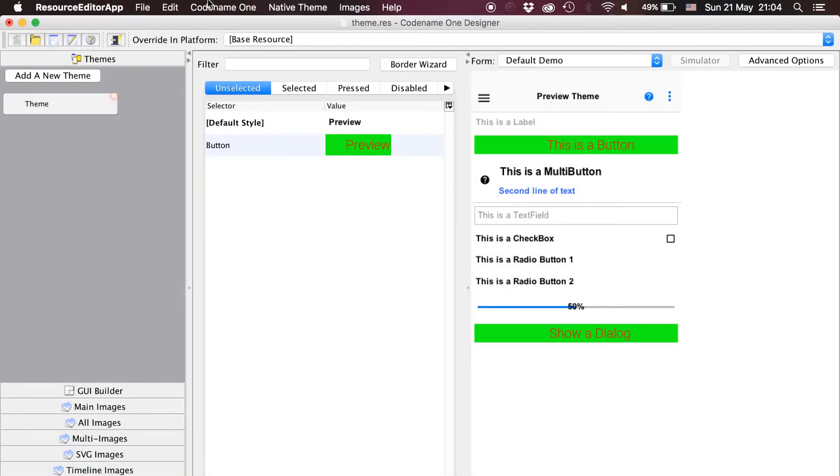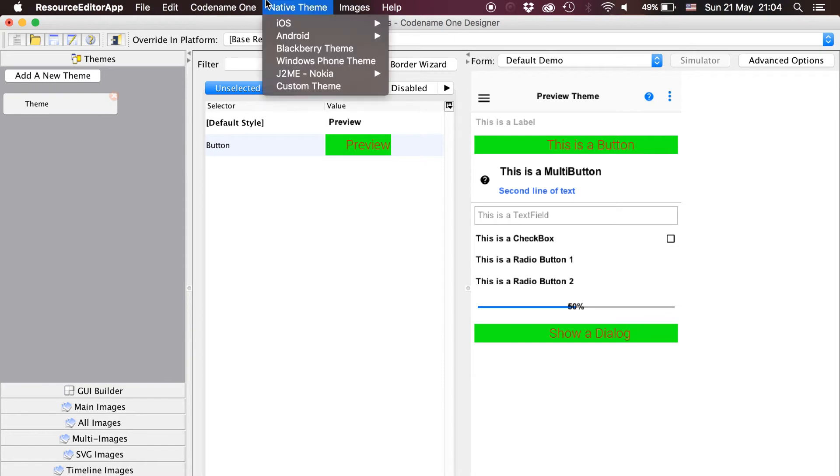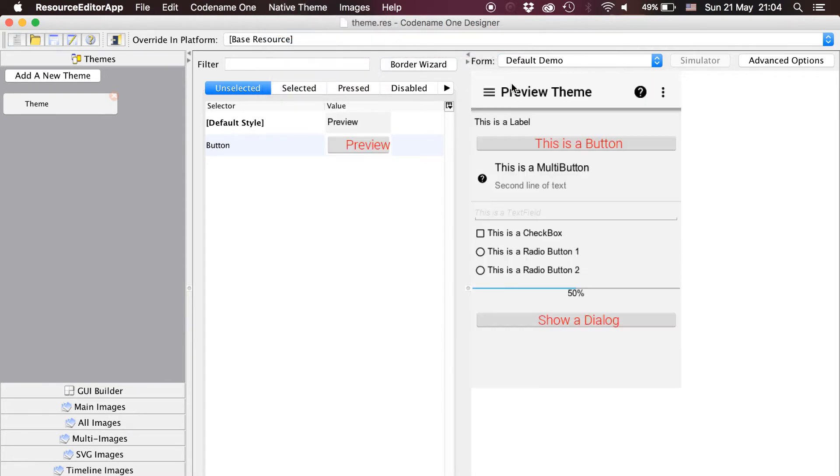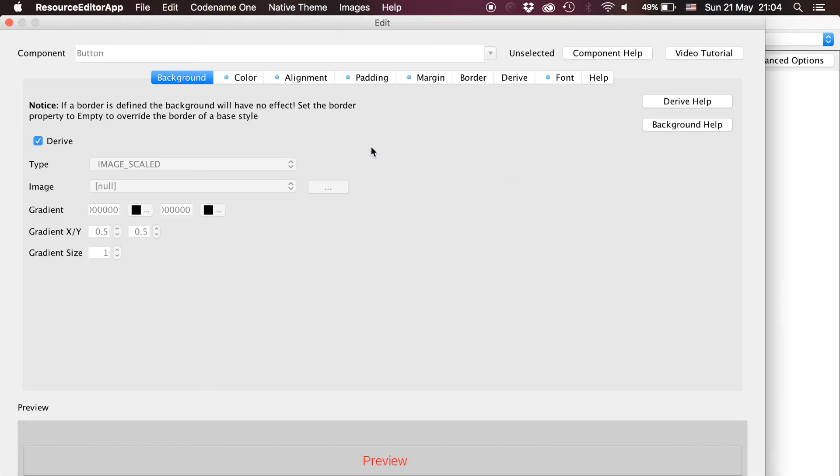This looks great on iOS. Let's see how it looks on Android. Oh oh that was totally surprising and unexpected. This happens because on Android the button has a border. Let's edit the button entry.